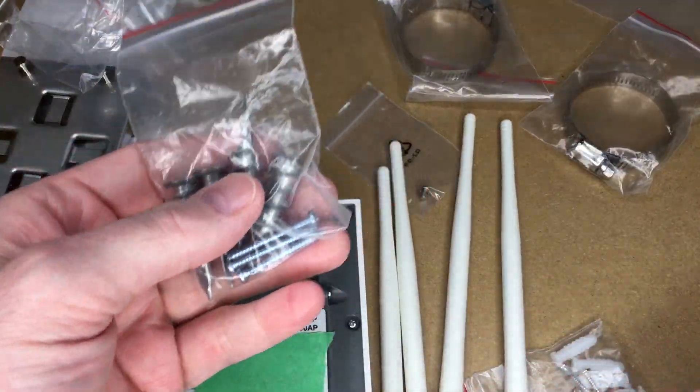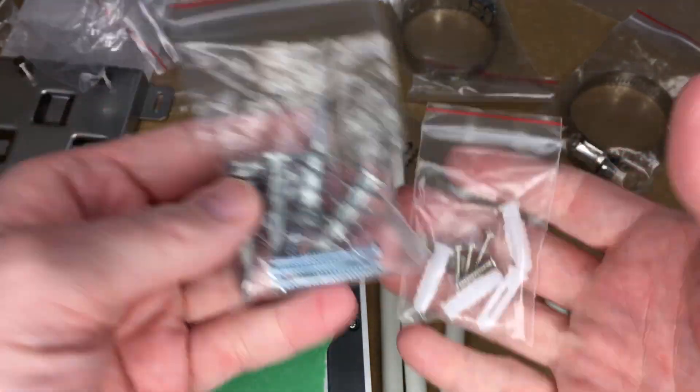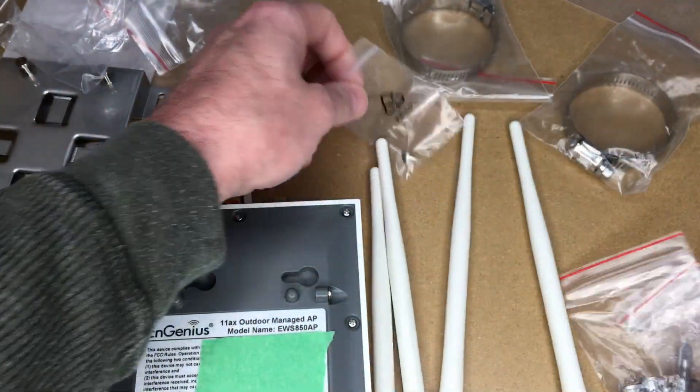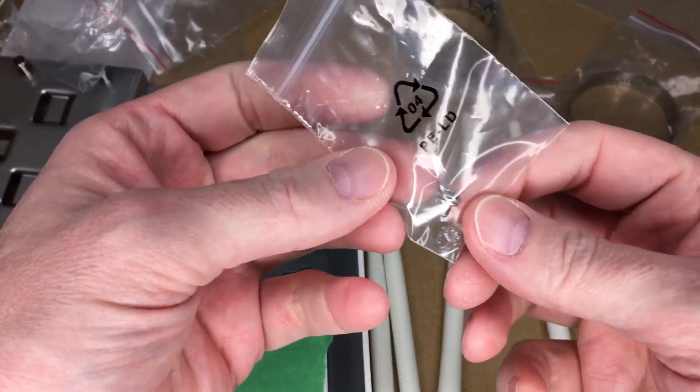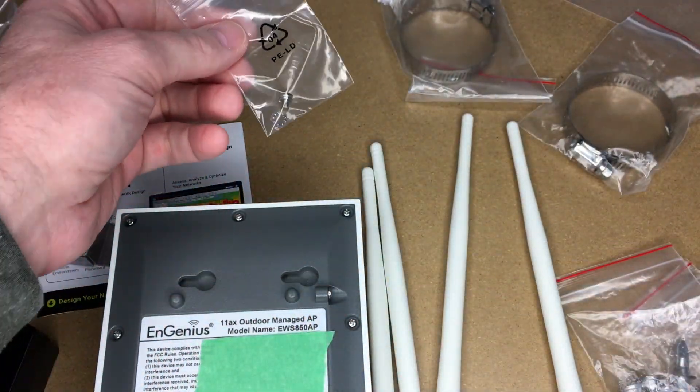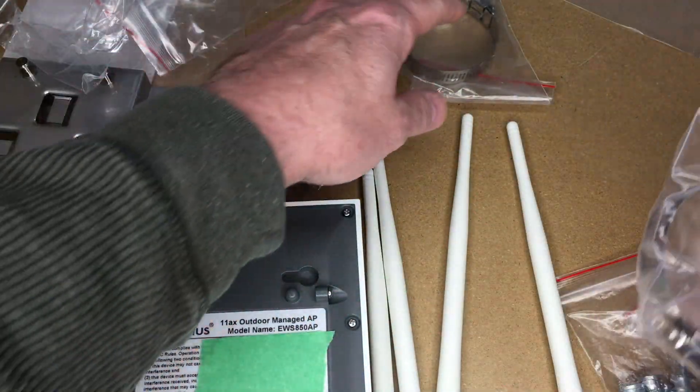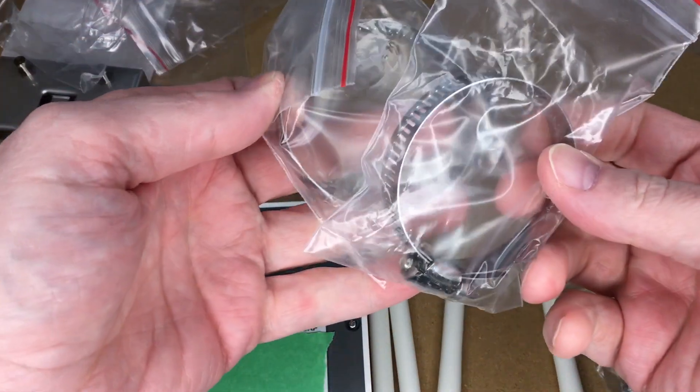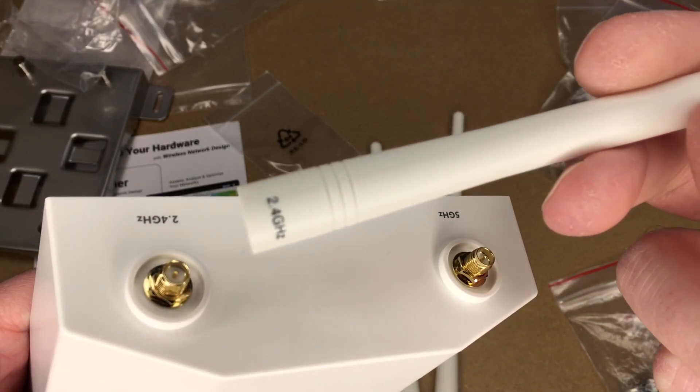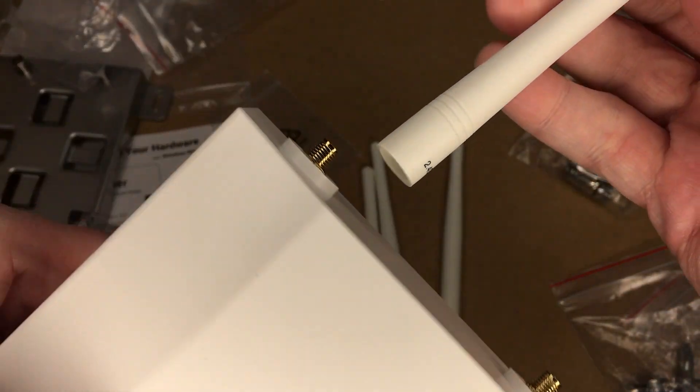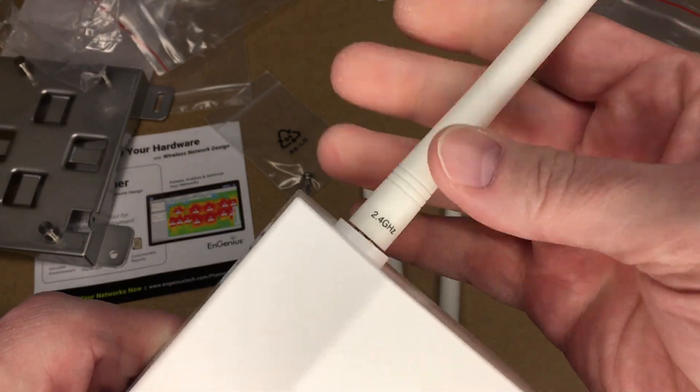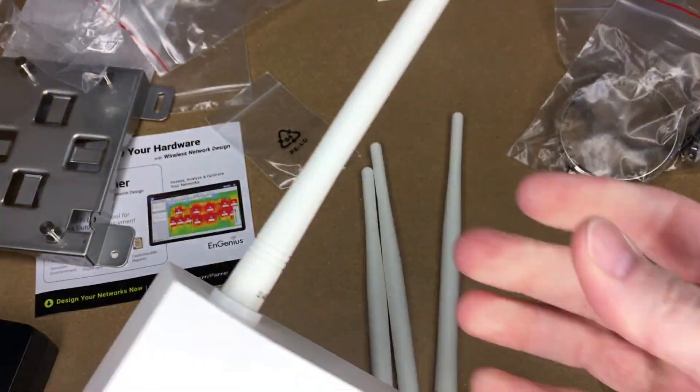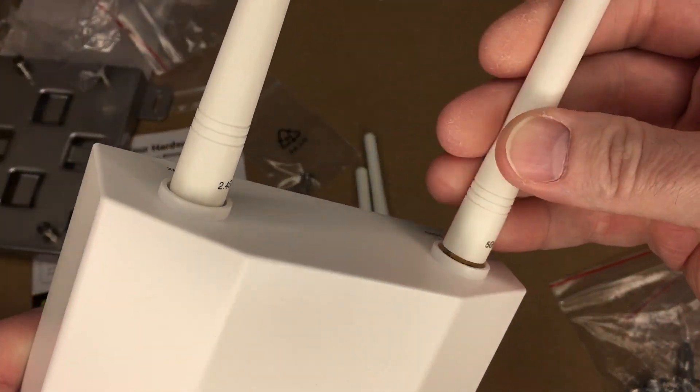It came with some anchors here, different styles. There's a little screw there that might be for grounding. Then we have some clamps. The antennas are labeled and so is the access point so you can put these on the right place. This is the 2.4 gigahertz and the 5 gigahertz.